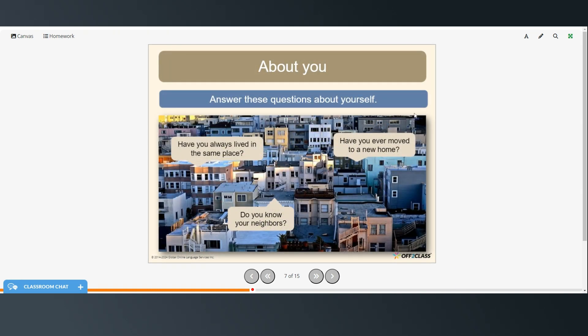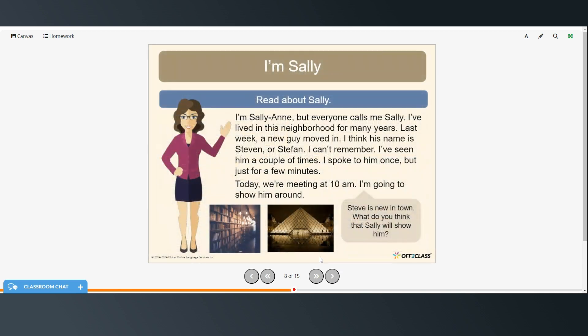And now answer these questions about yourself. Have you always lived in the same place? Have you ever moved to a new home? And do you know your neighbors? Okay, we're going to read about Sally. And you can either pause the video and read on your own, or you can follow along as I read.